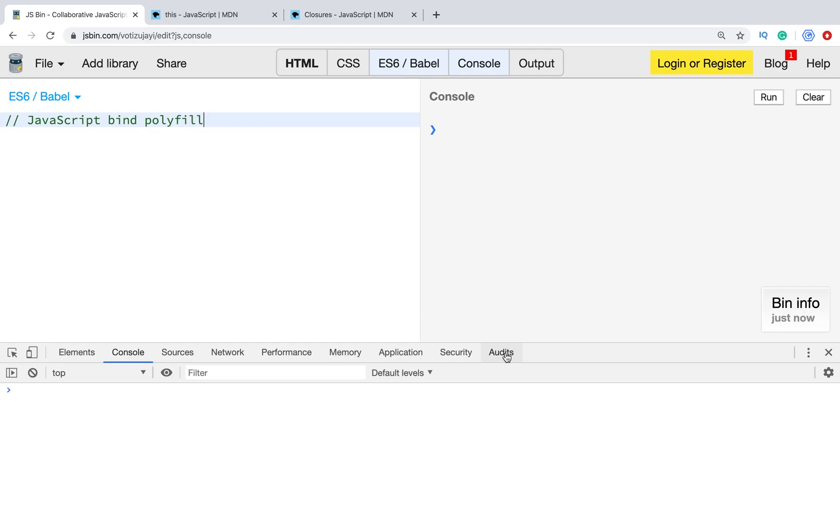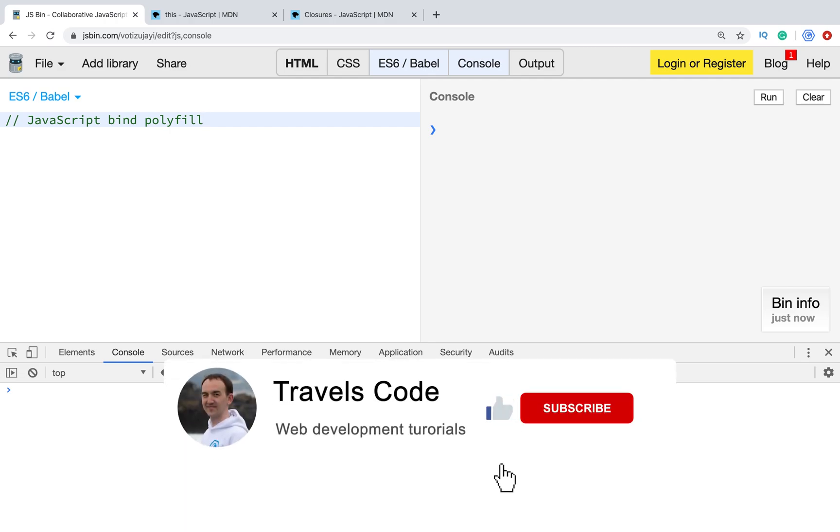What's up, my friends. Are you ready to JavaScript interview? In this video, I will show you how to create bind polyfill. It's a very popular JavaScript interview question, how to polyfill bind method. Let's start. But first of all, don't forget to subscribe to my channel.